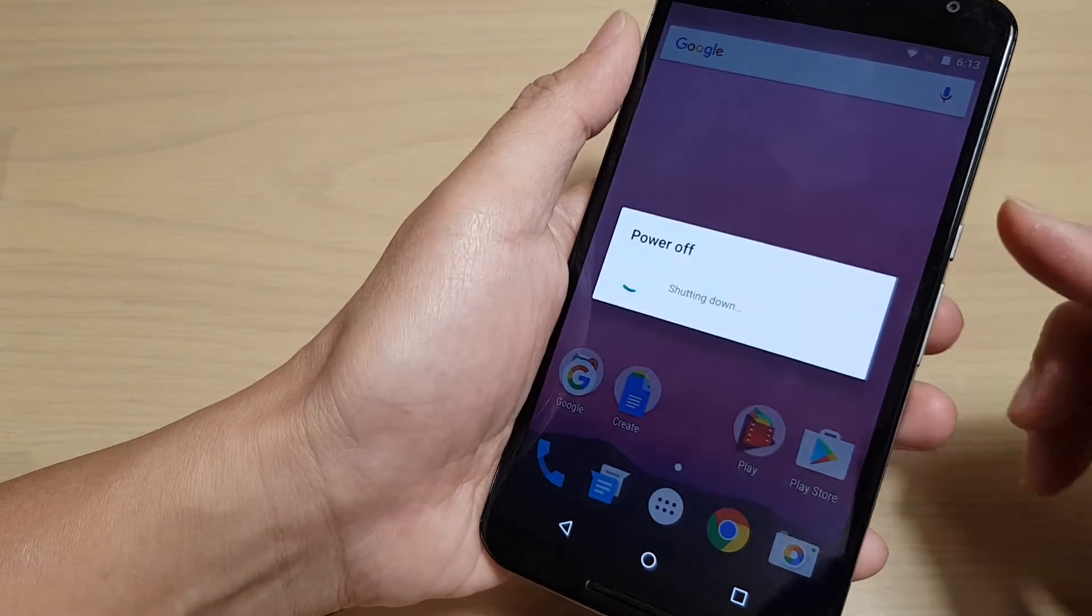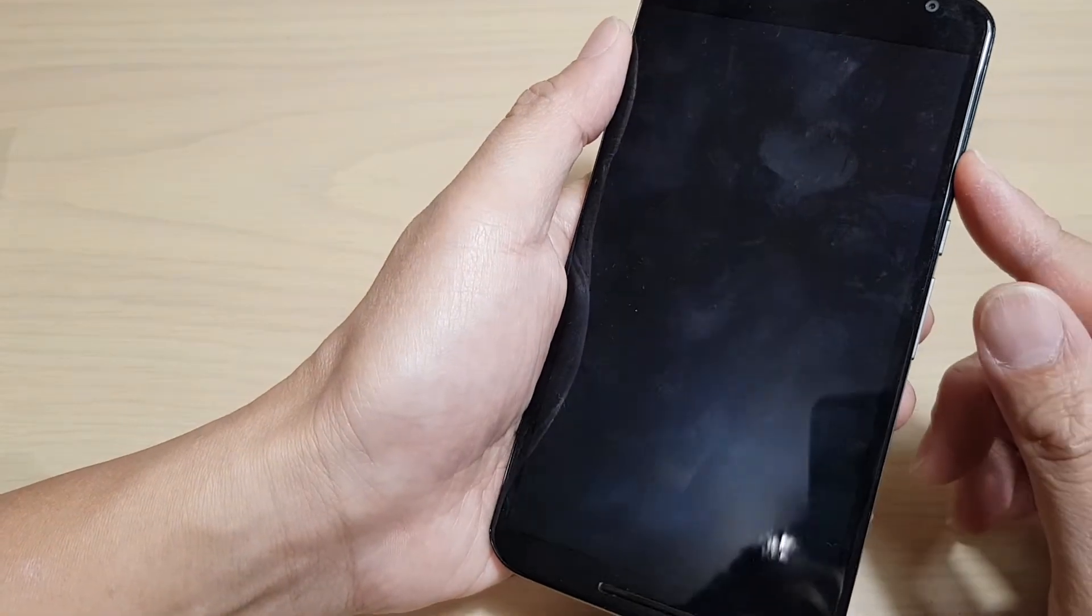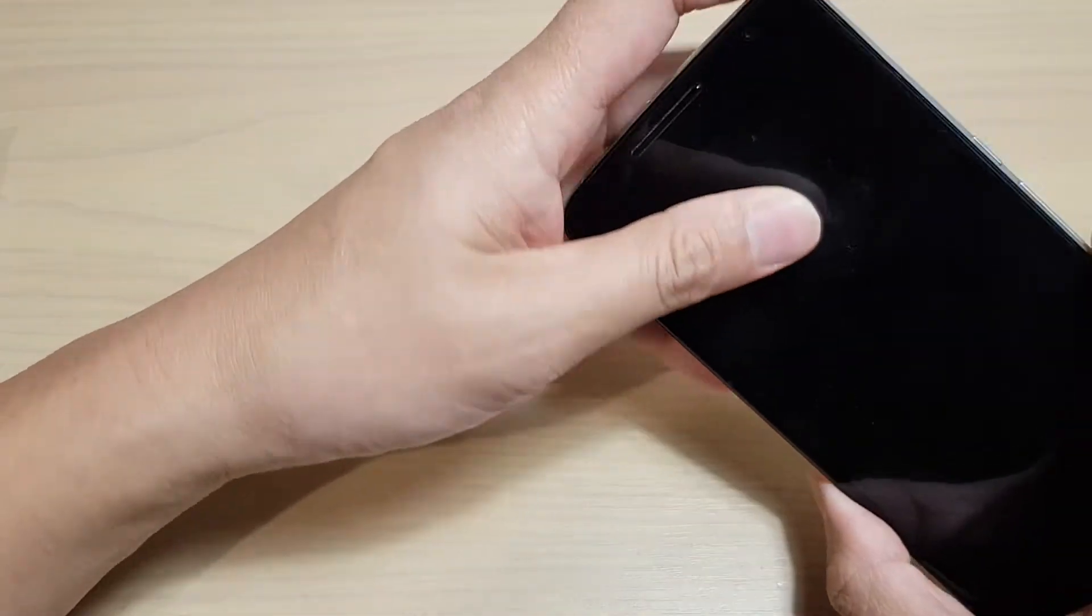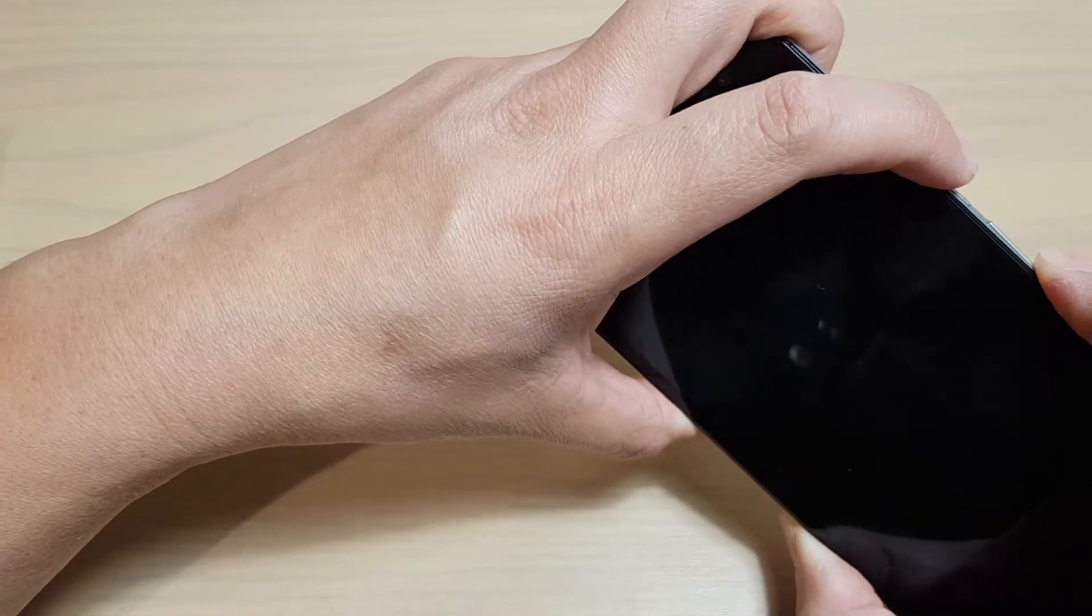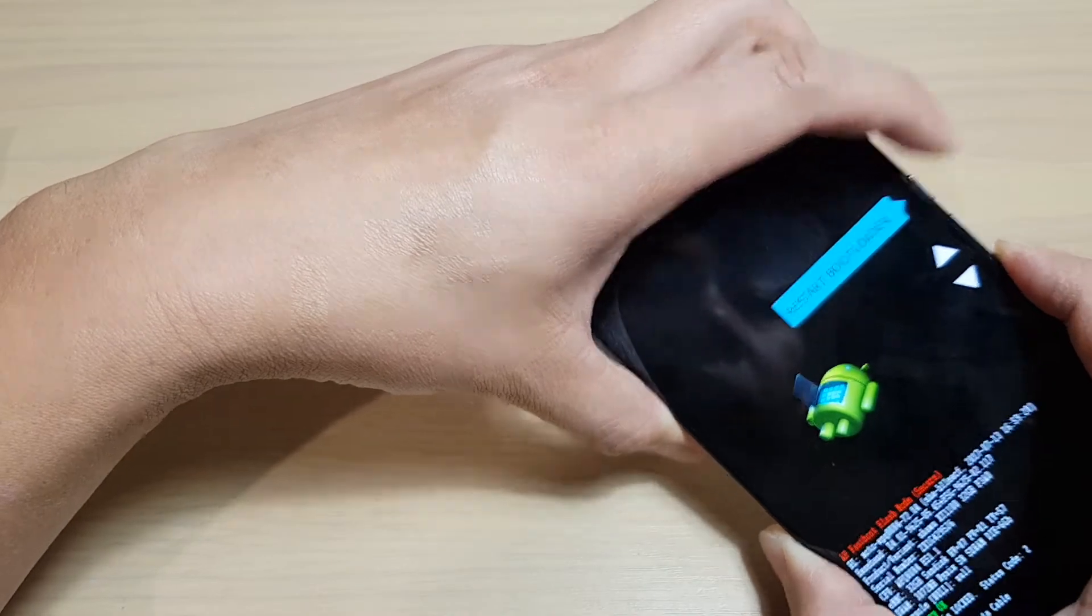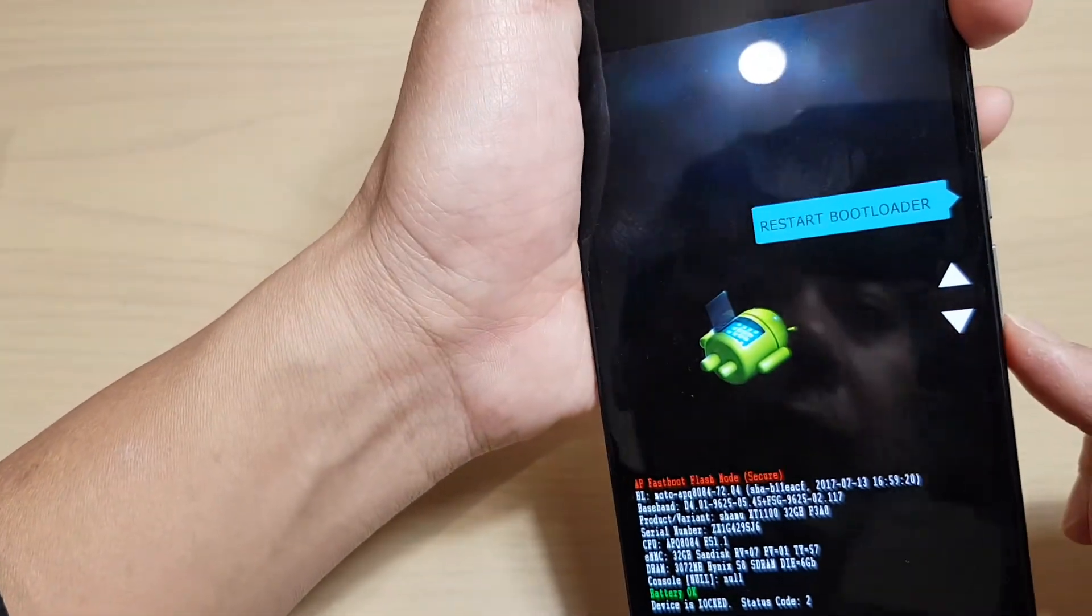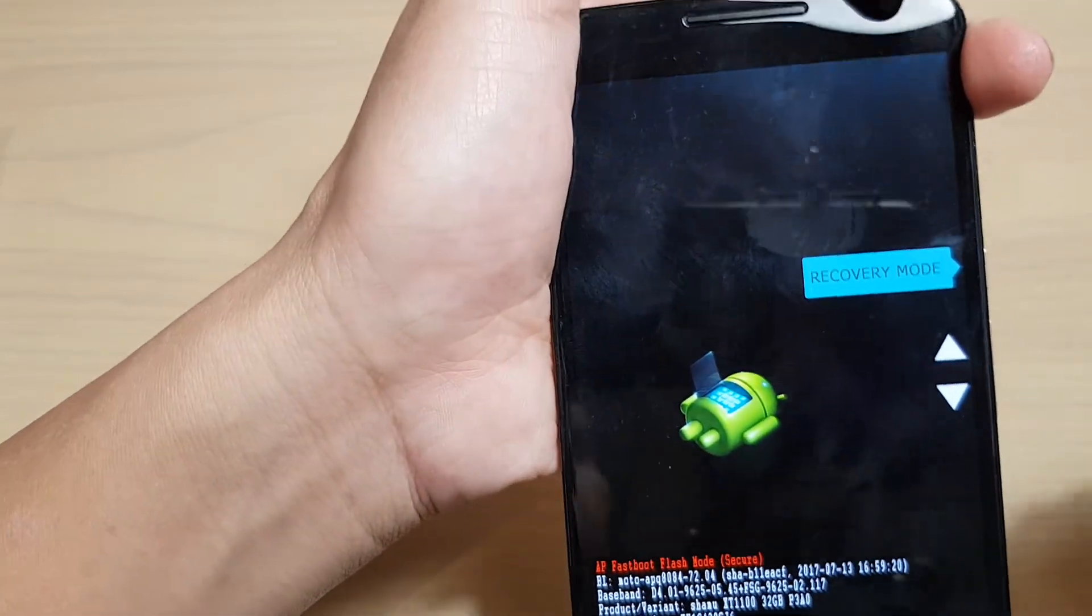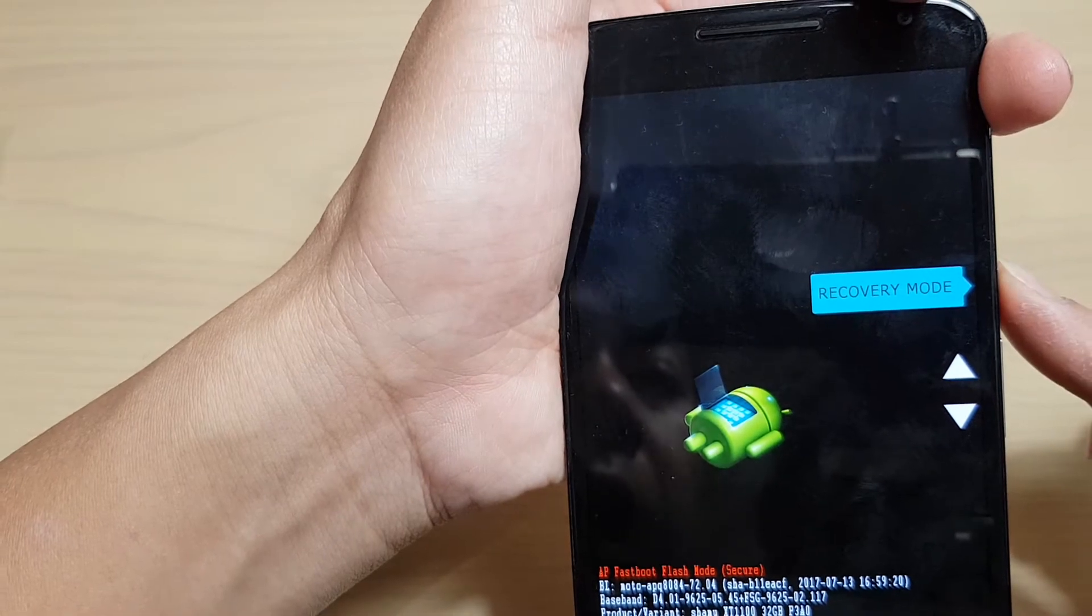Now we're going to use the power key in combination with the volume up and volume down keys to enter the recovery menu. First, press the volume down key, then press and hold the power key. Once you're in the settings, press the volume down key to navigate to recovery mode, then press the power button to enter.